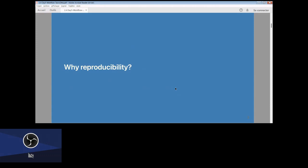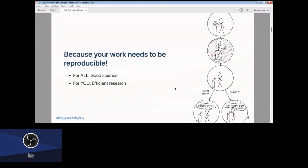My talk is all about the reproducibility of bioinformatics. We are in an SMBE bus session, so we all recognize the importance of reproducibility. But I want to rephrase: why is it so important? It is because the work needs to be reproducible for peer review — that's good science — and also for your own efficiency.